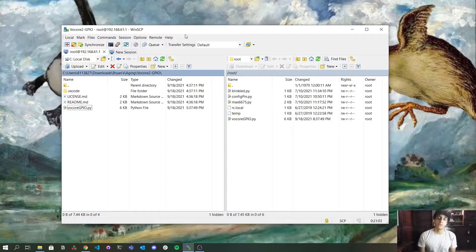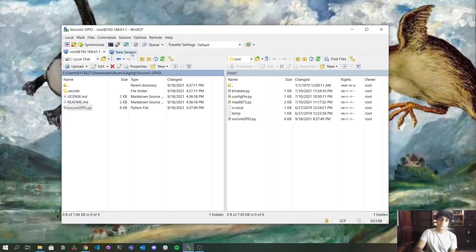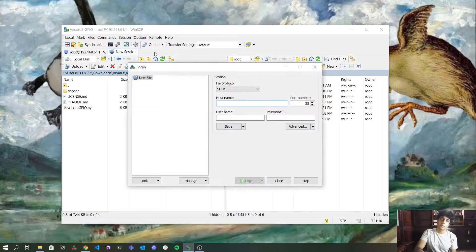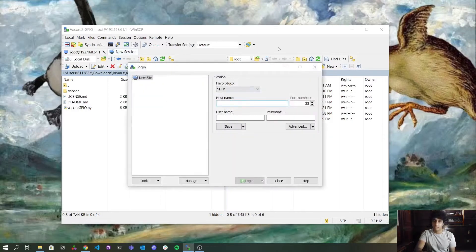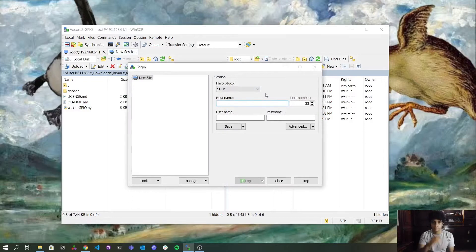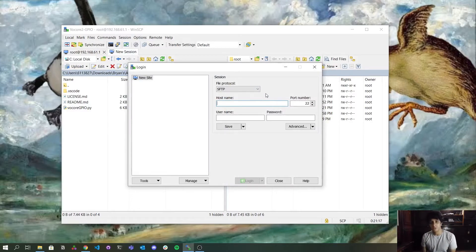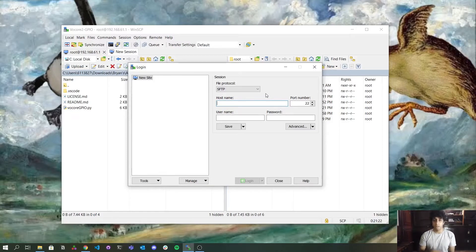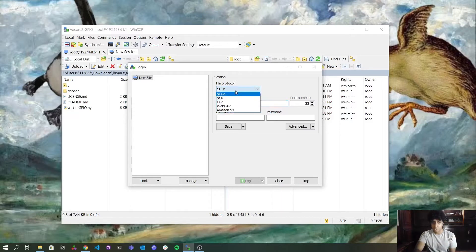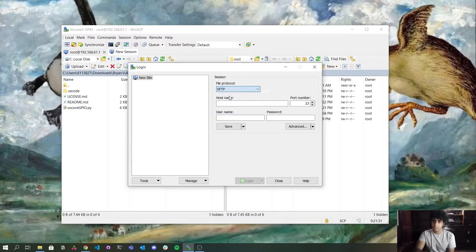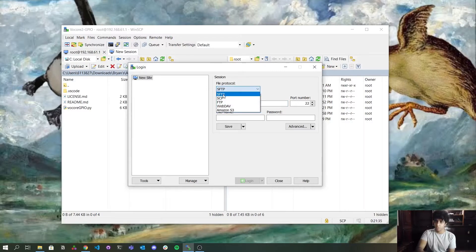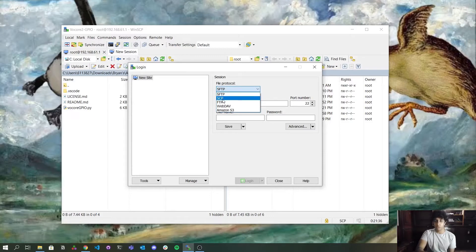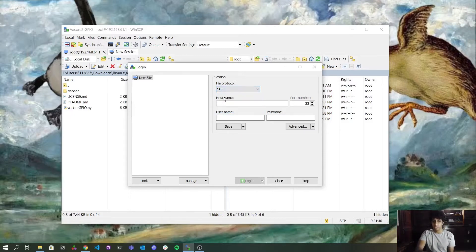And for configuring the program to access and send files to Volcore, you can use the protocol SCP, this one, okay? Normally, it's going to be SFTP, but you will have to use SCP, okay?